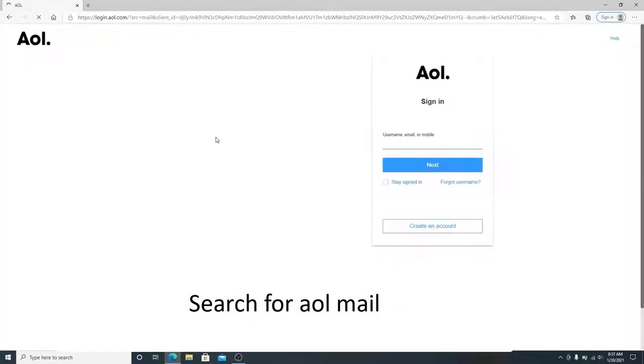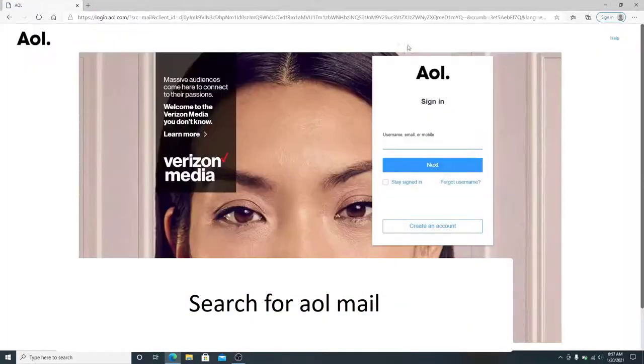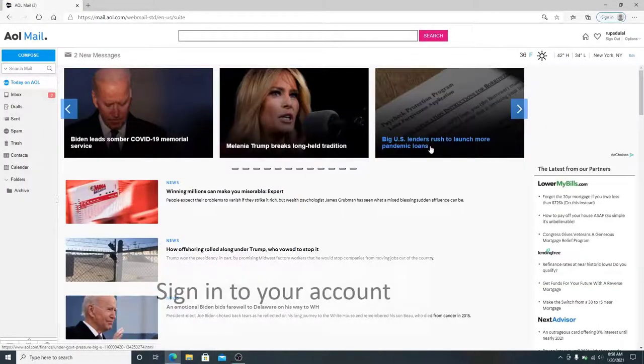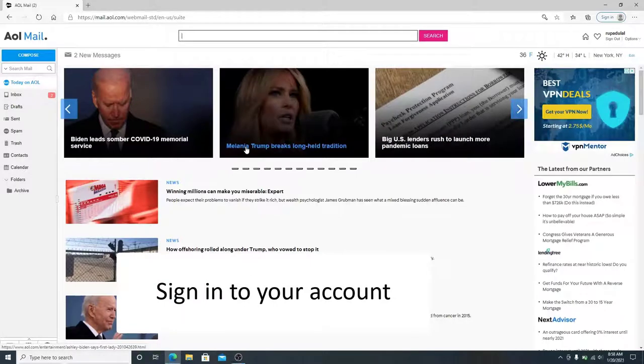Search for AOL mail in your search box. After you reach the official site, sign in to your account first.